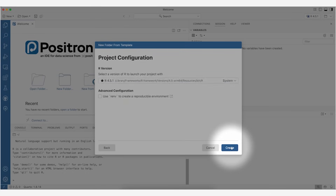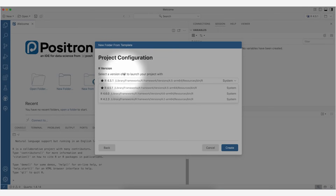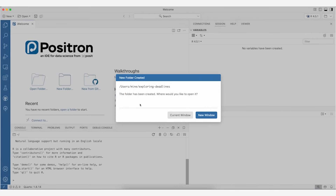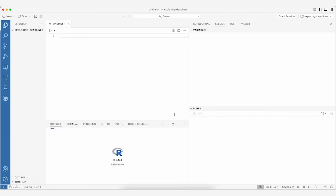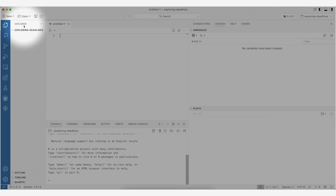I am going to name this 'exploring deadlines' — it'll be clear in a second why we're naming this. I could choose a different location to save this but I'm just going to leave it in my user directory. Here you can see I can choose different versions of R or any other version installed on my system. I'll leave this at the release version of R and say create.